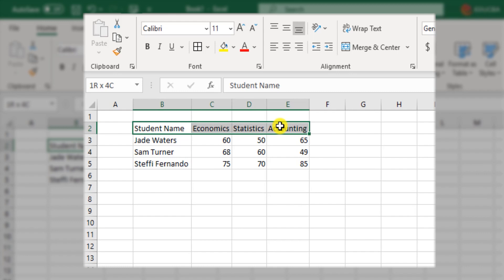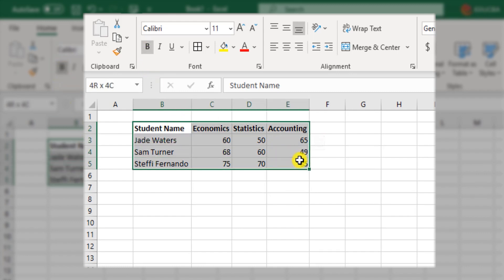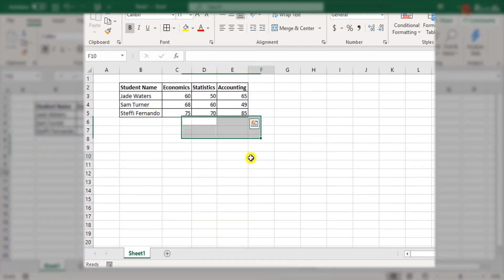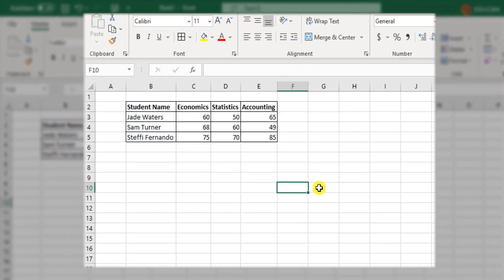Now I would like the heading to be in bold and make this entire thing look like a table. So I'll apply borders. I'll select all borders. Great. Now that looks like a proper table.